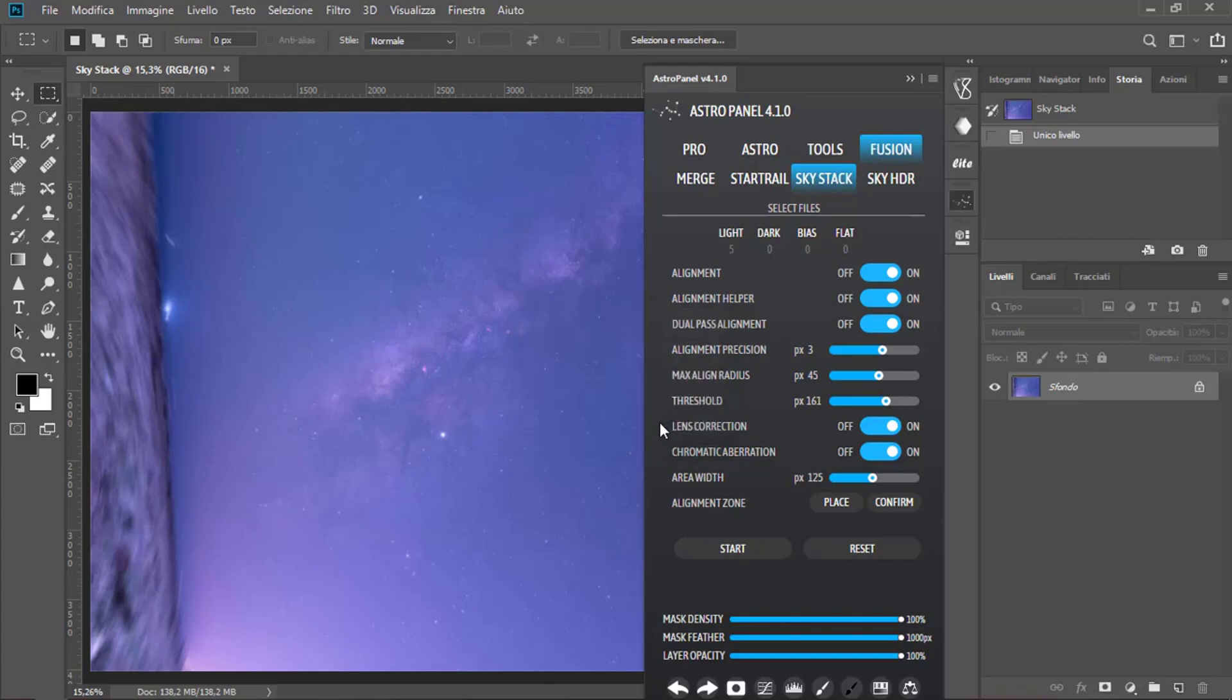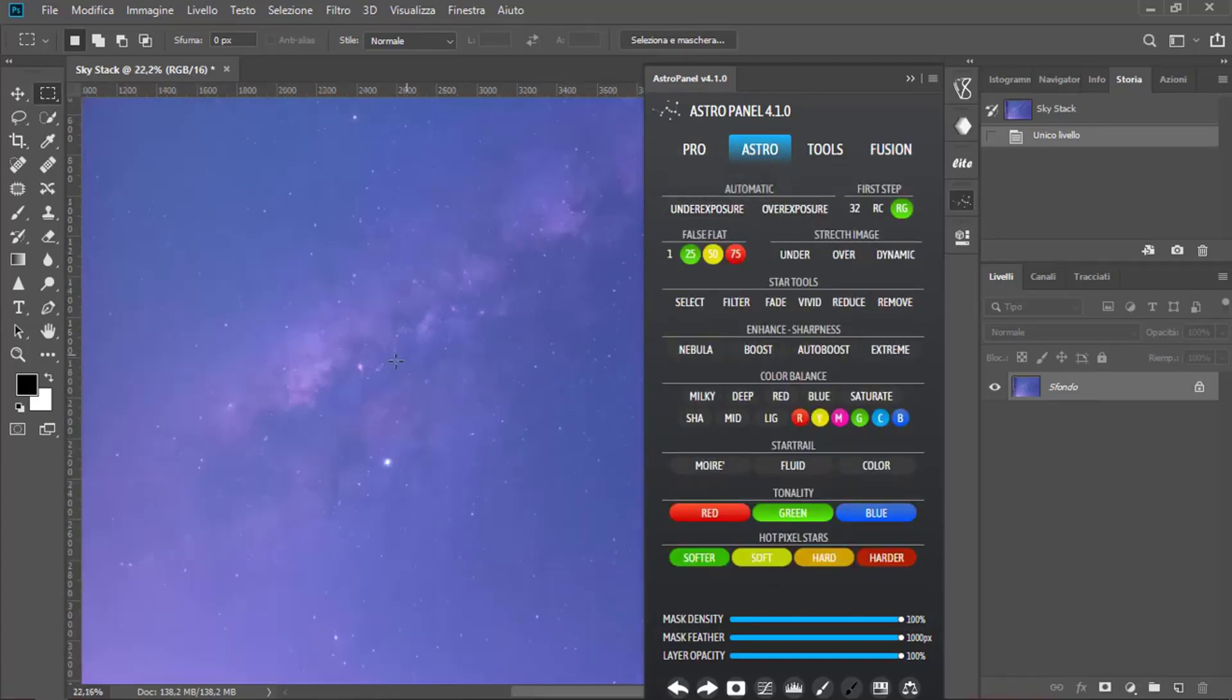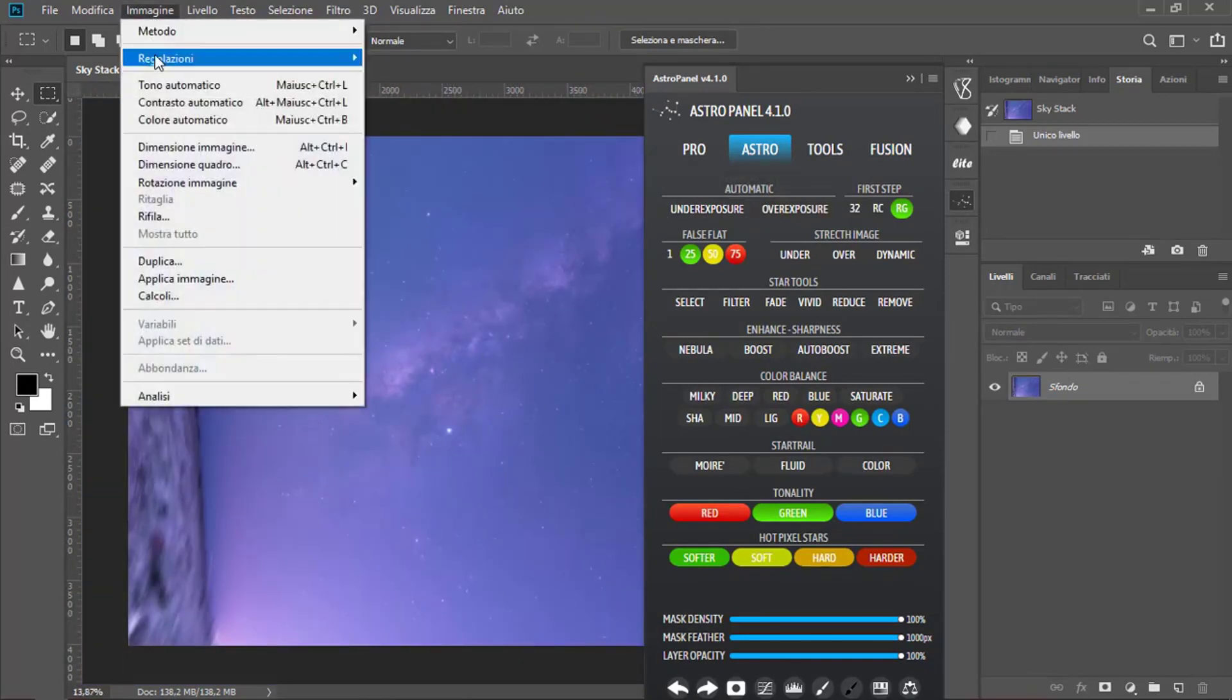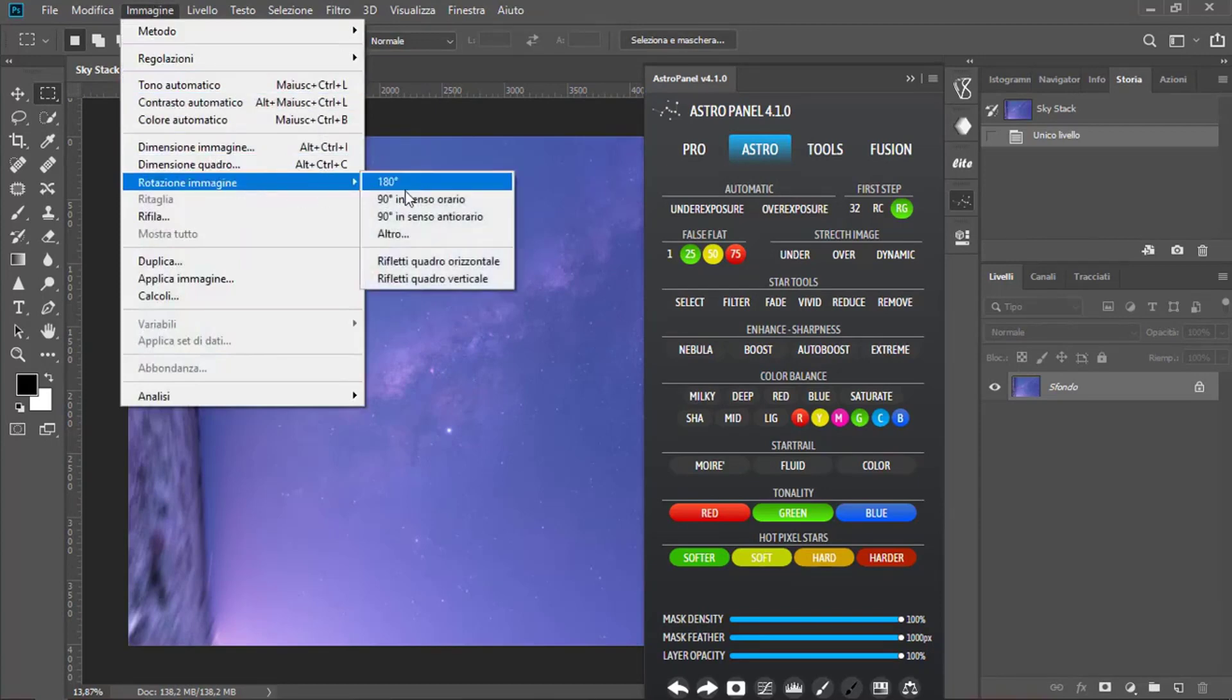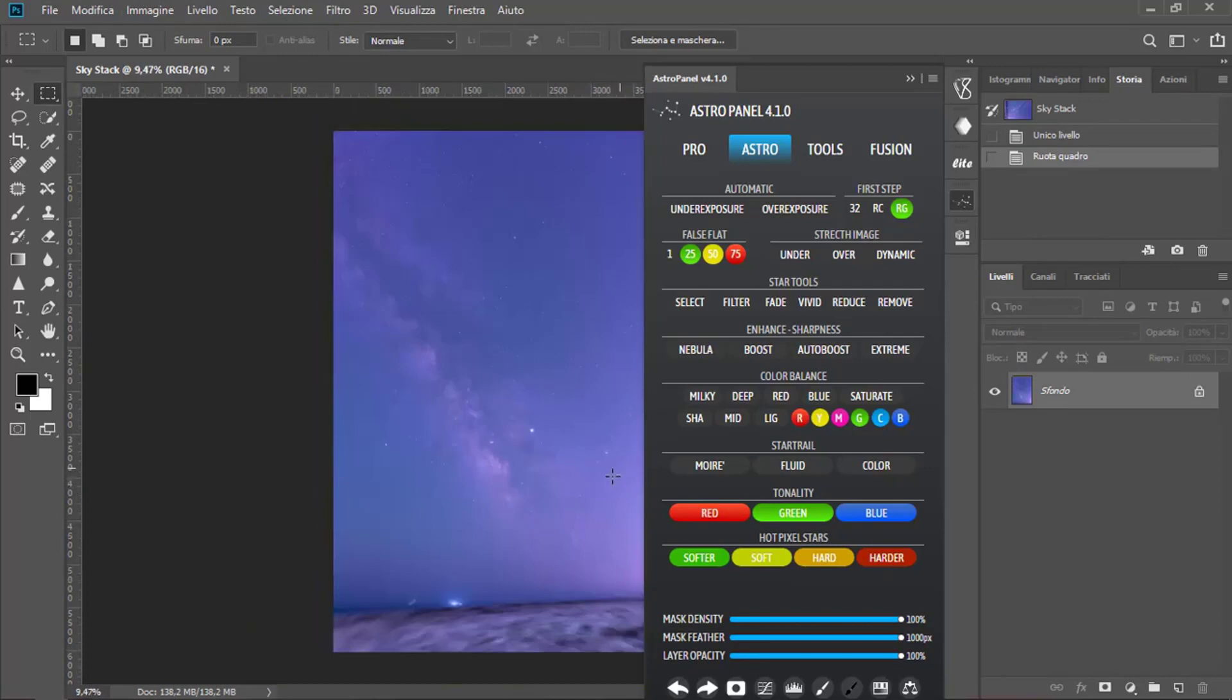Now move in the Astro window. As we can see the pic is rotated, so we go in Image, Image Rotation, 90 degrees counterclockwise. There you go.